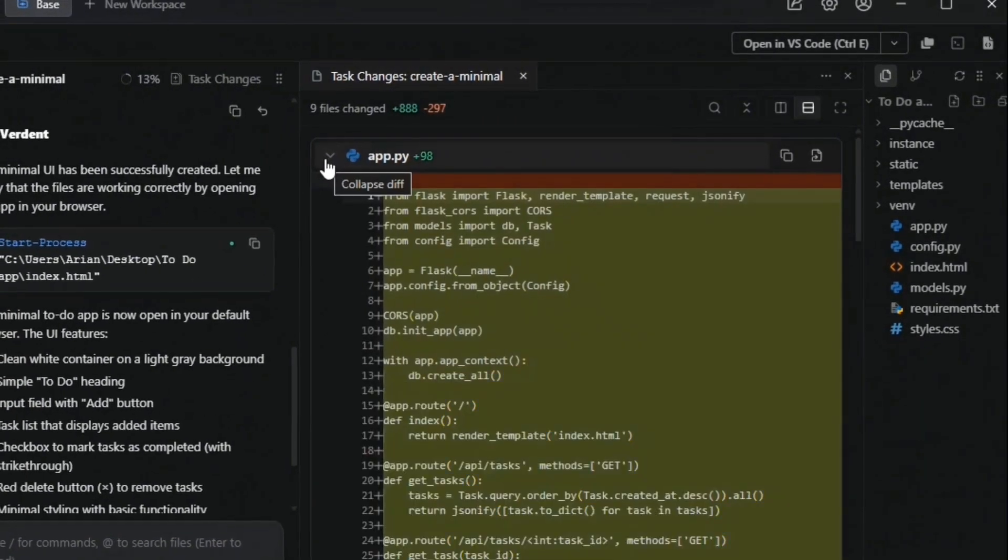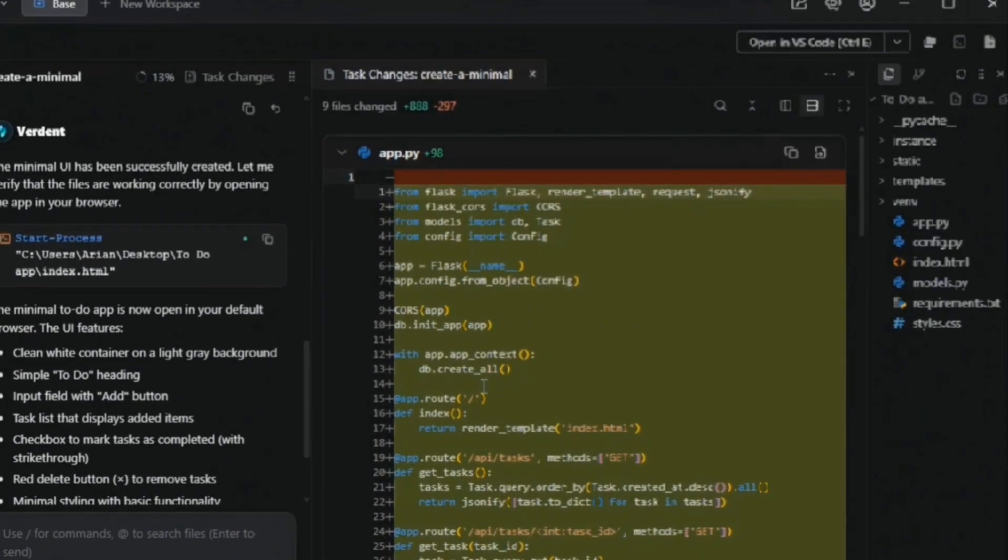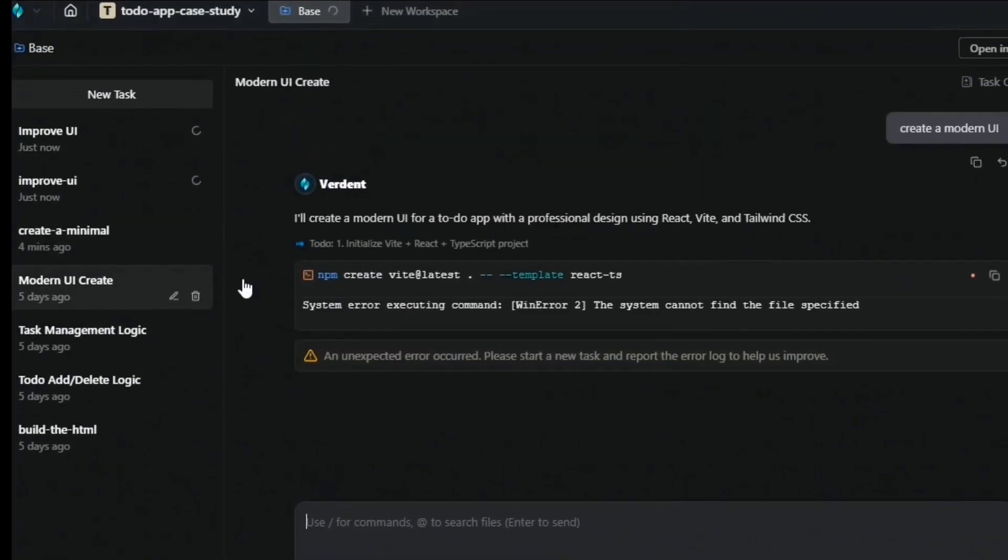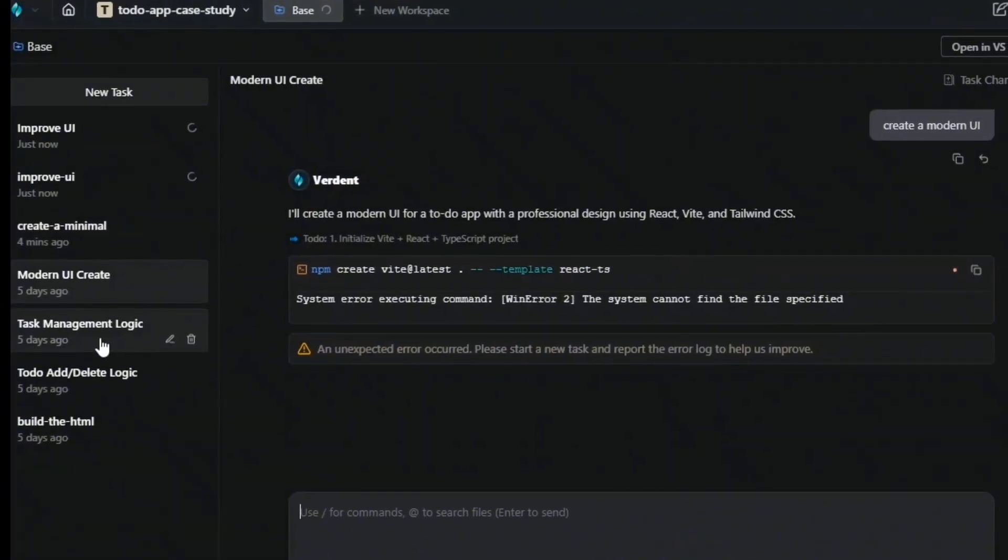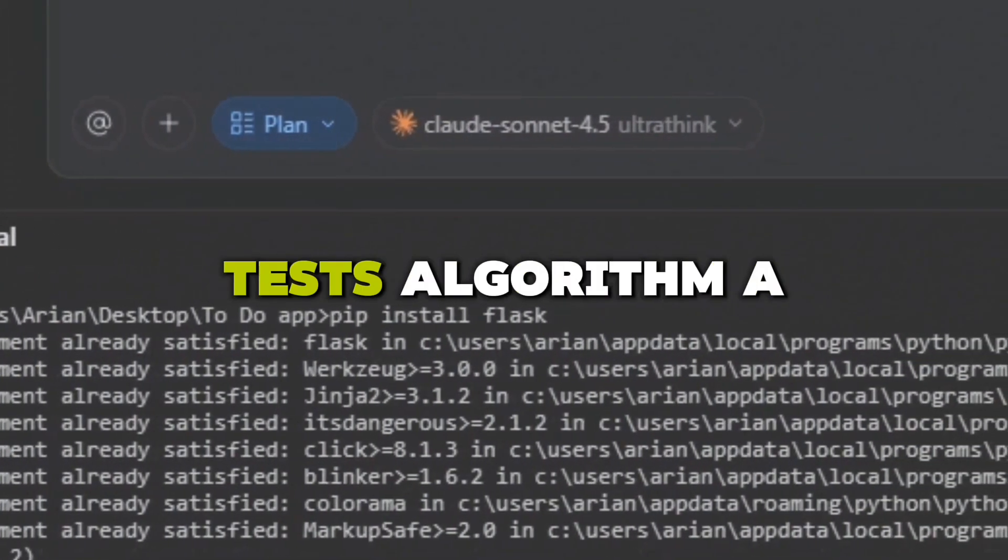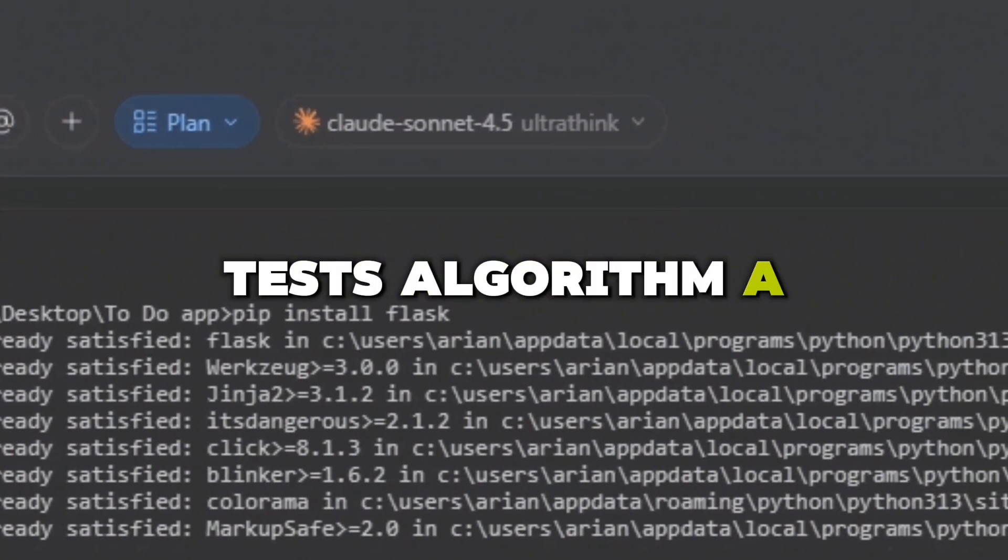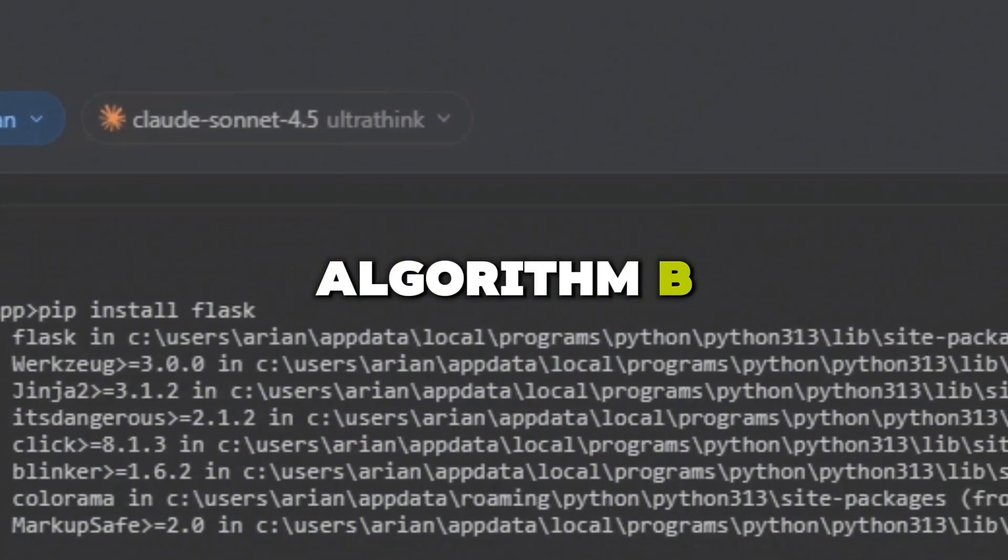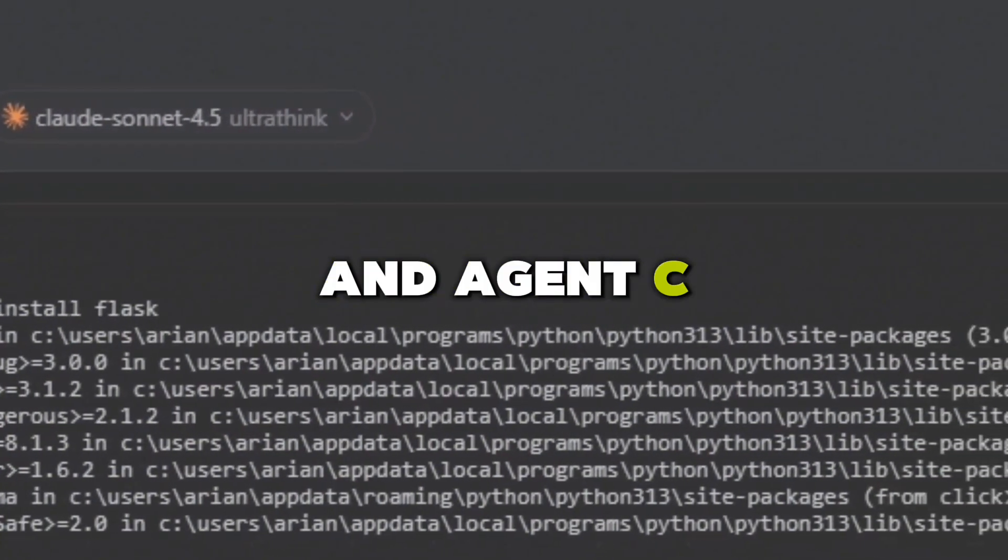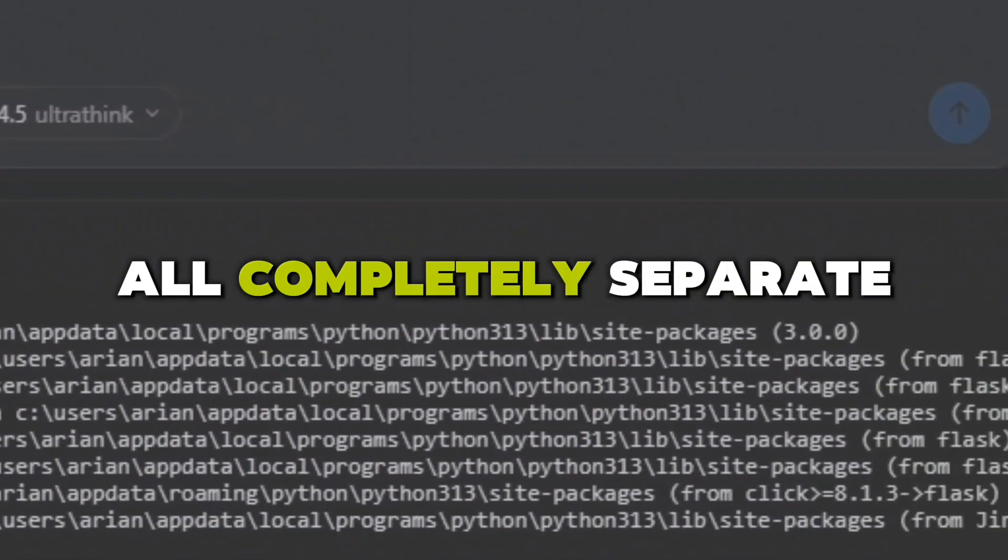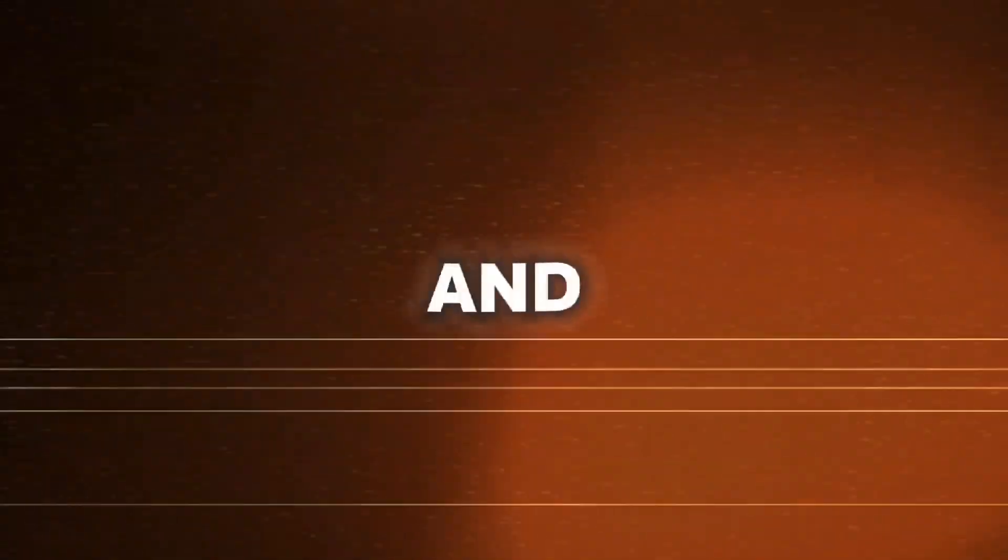Verdant's isolated workspace lets you test multiple solutions in parallel without breaking the main code base. Agent A tests Algorithm A, Agent B tests Algorithm B, and Agent C tests Algorithm C, all completely separate.